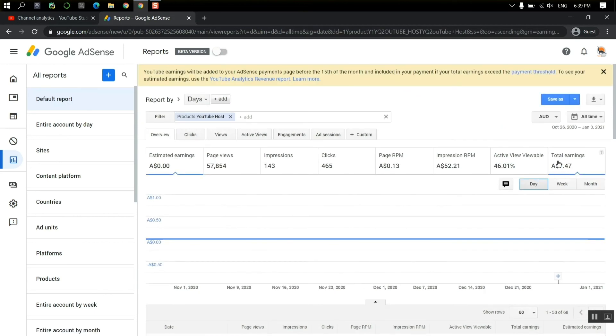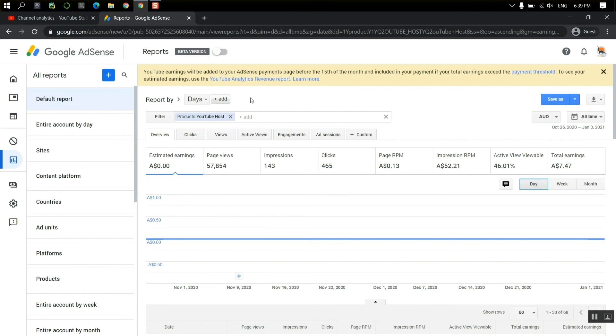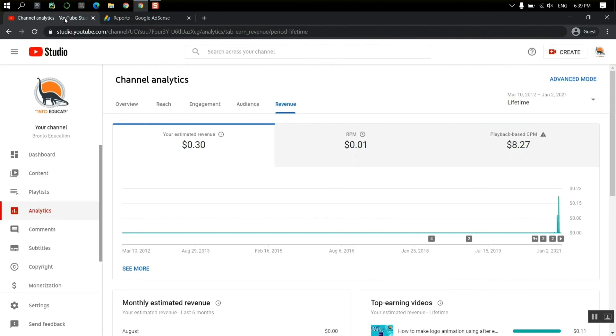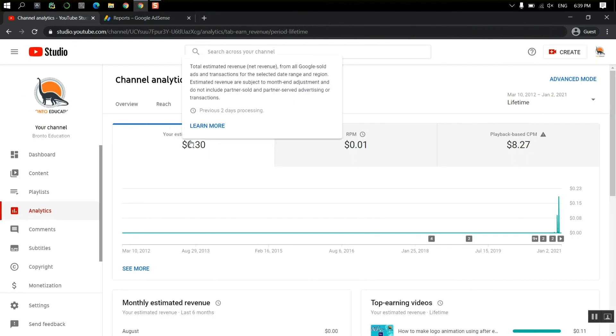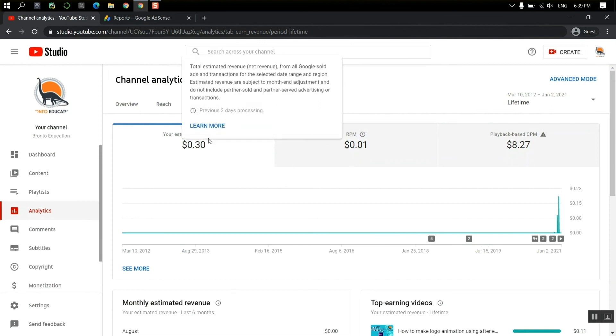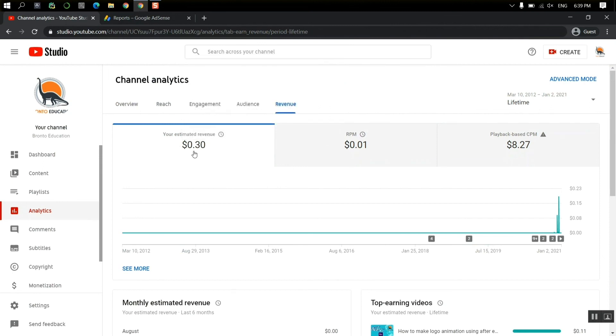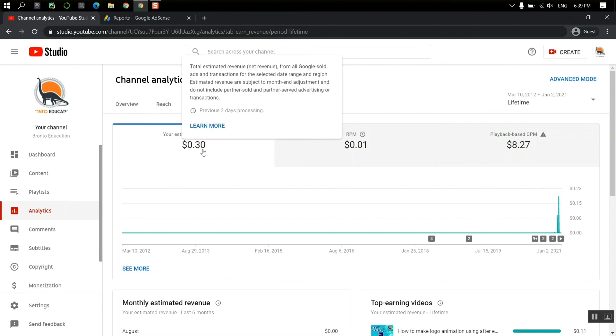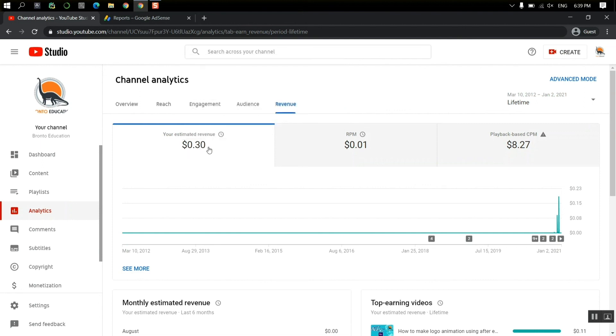So guys, this was, some people actually think that whatever is written in the estimated revenue of your YouTube channel, that would be your revenue. But that's not actually true. That's a kind of estimation that YouTube estimates your revenue would be like. So even I have chosen the lifetime again, I see that this is $0.30, not even one dollar.